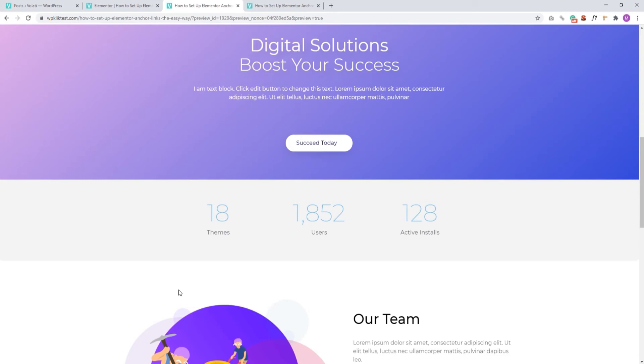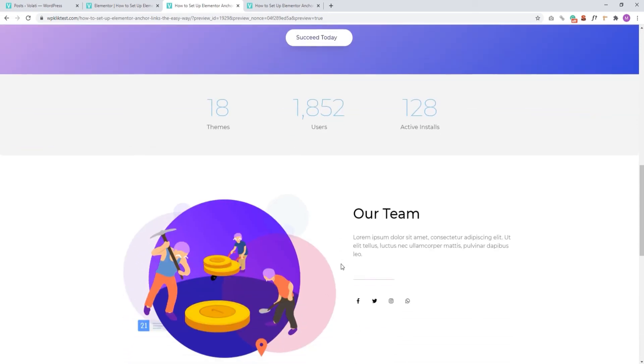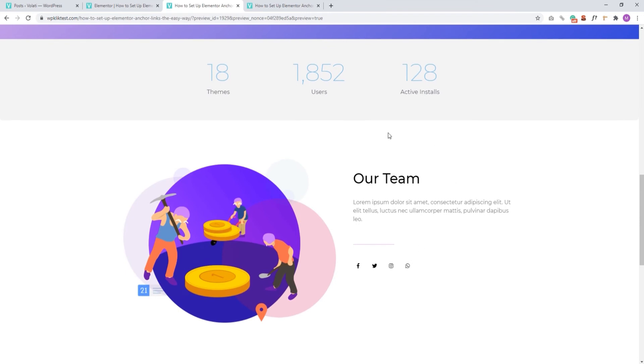But what happens if you want to link to a specific section from another page? For example, what if you want to direct visitors from another page to this section here? Well, the steps are a bit different, so let me show you.